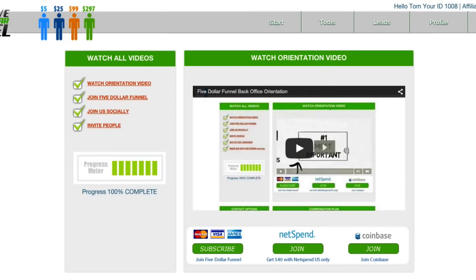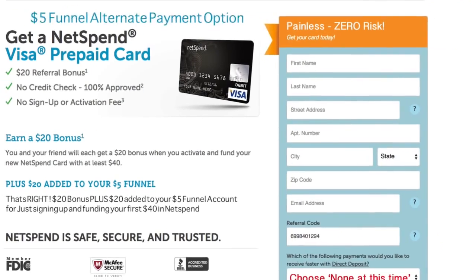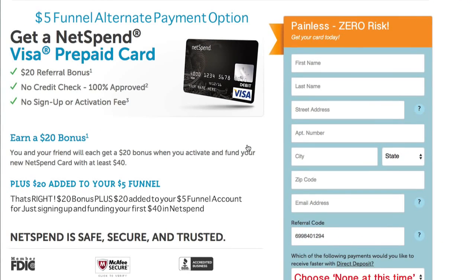When you click this join button, it's going to open up this page. And when they enroll in this program, they're going to order this card for free — cost them nothing. All they've got to do is fill out their information and NetSpend is going to send this debit card to their house.